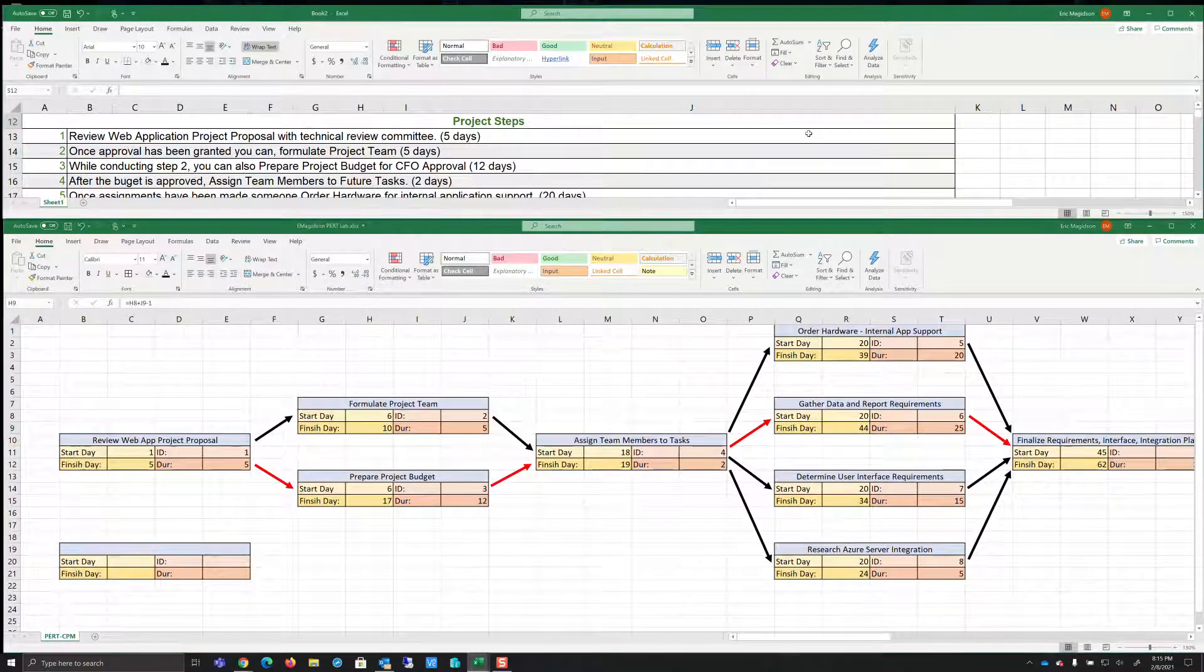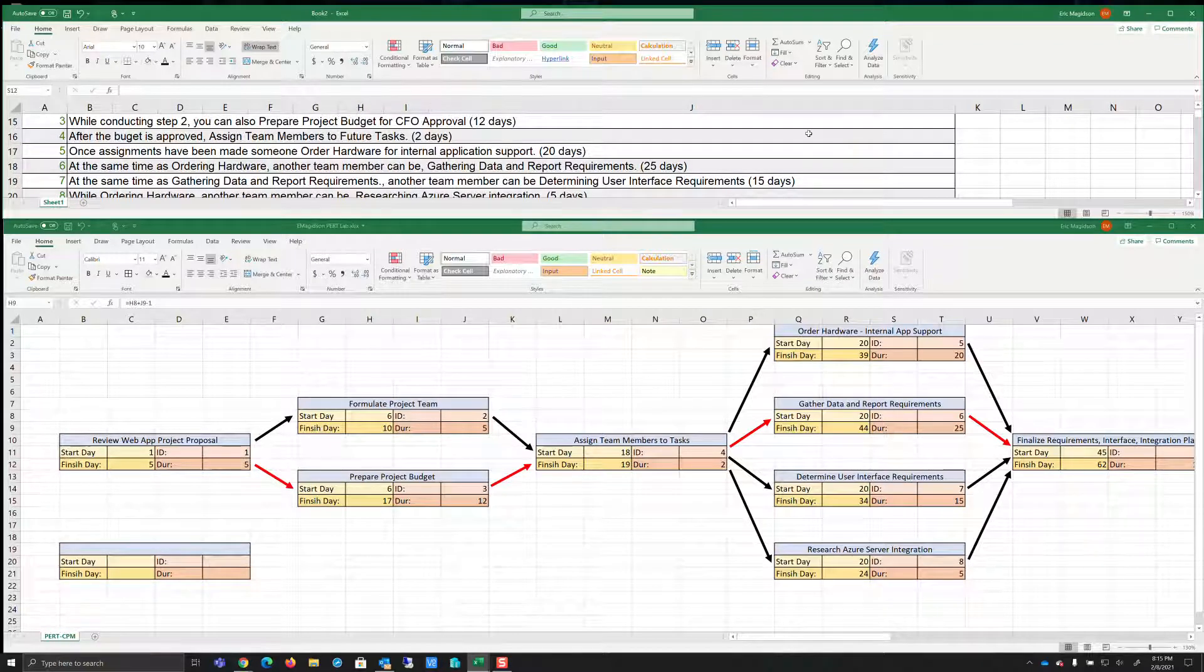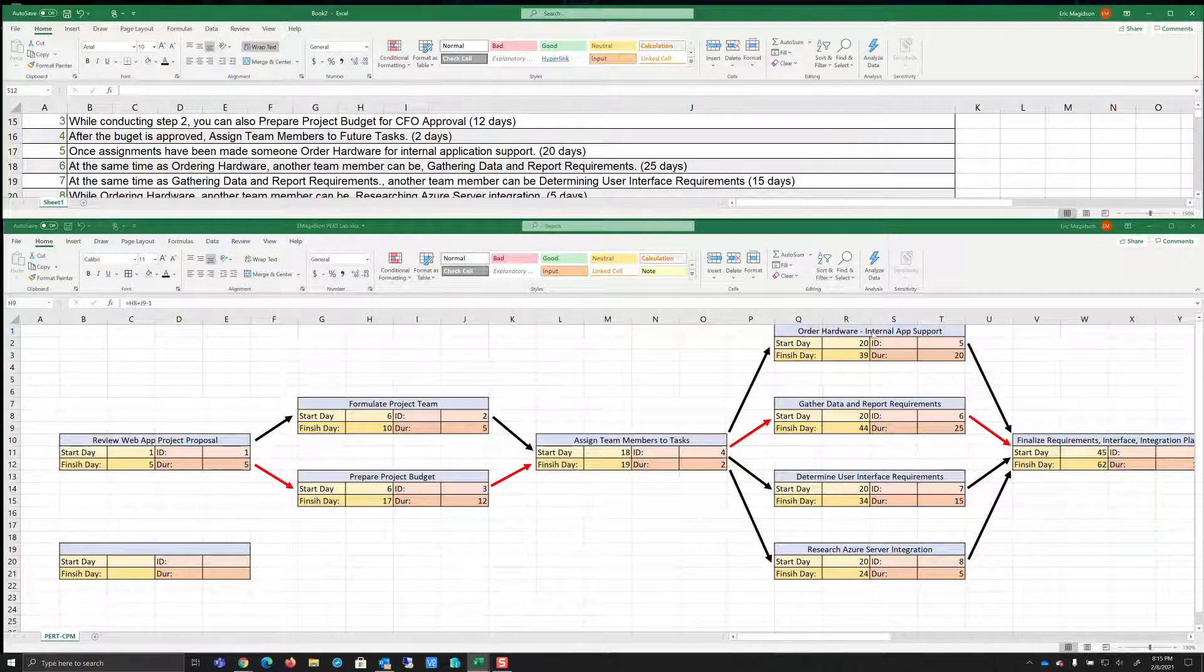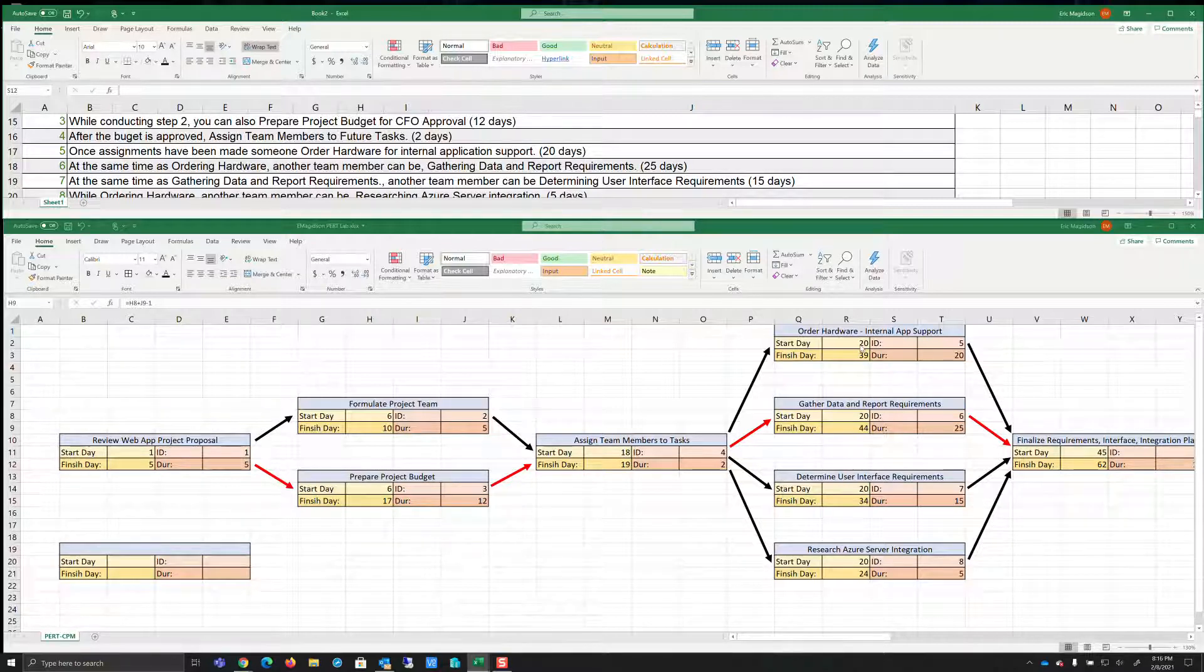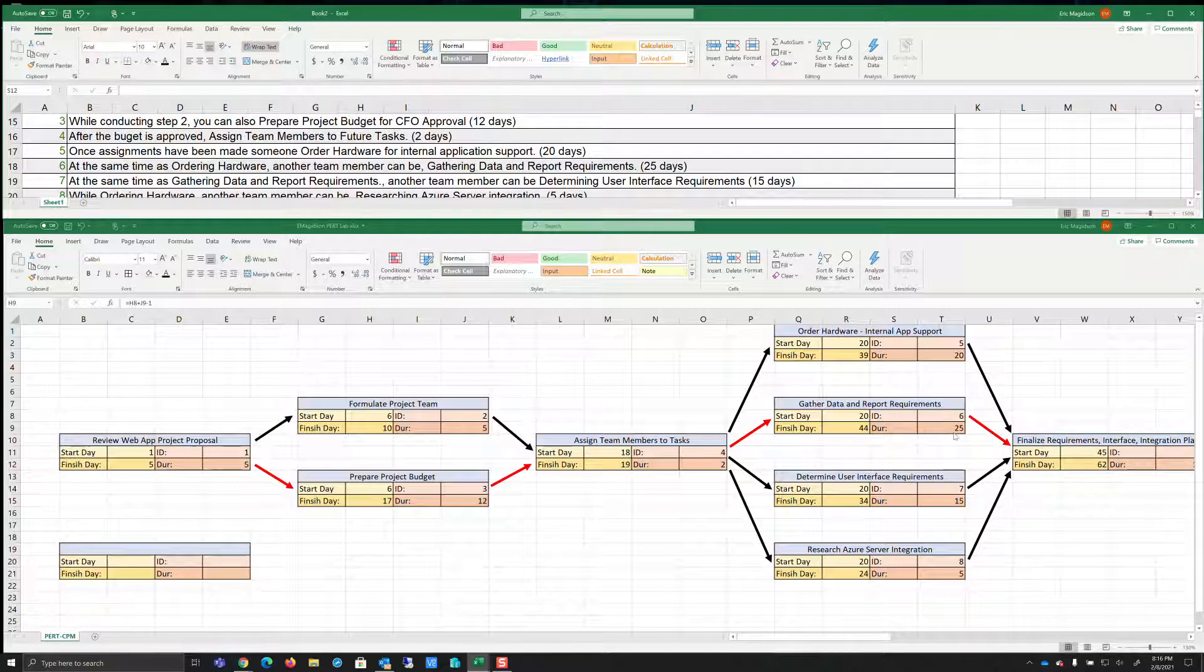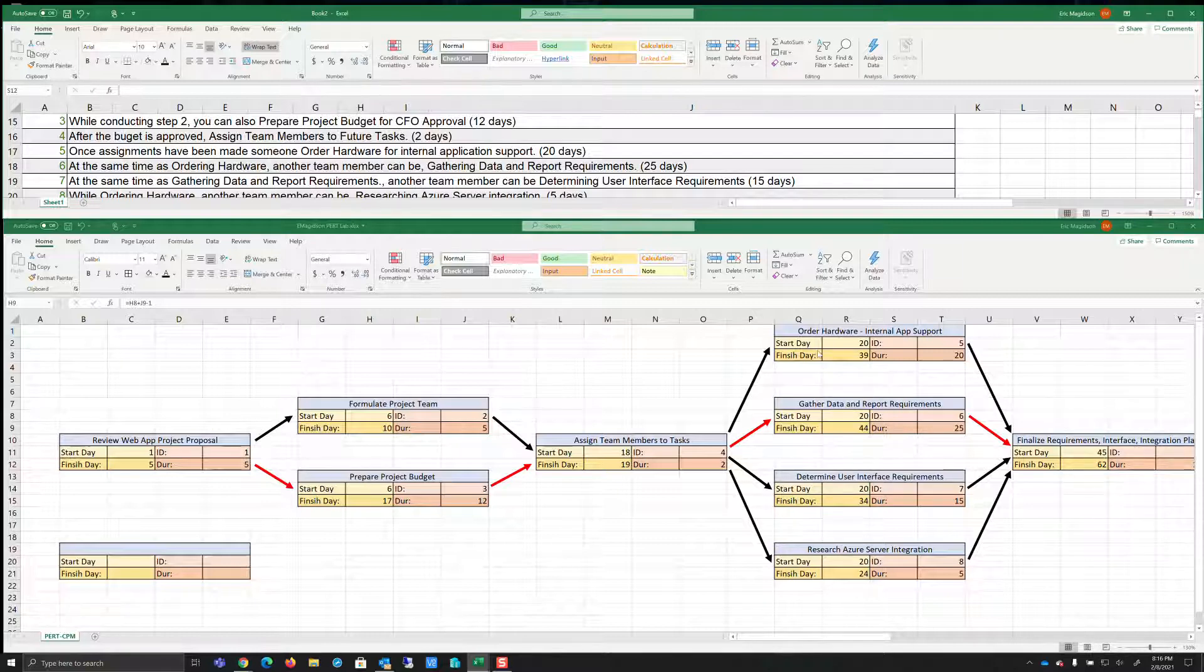Now continuing on, five says once assignments have been made, someone order hardware for internal application support. So we know we're going to be able to start this ordering of hardware and that's going to start on the 20th day. It says at the same time as ordering hardware, another team member can be gathering data and report requirements. So here's that. Now notice 20 days for here, 25 days for here. We do the math and we move on.